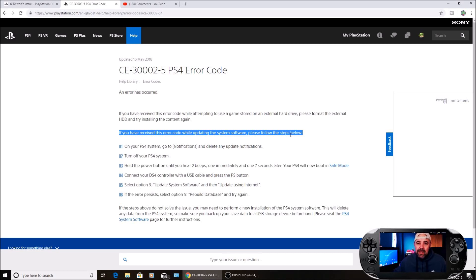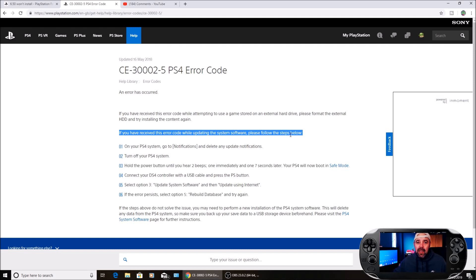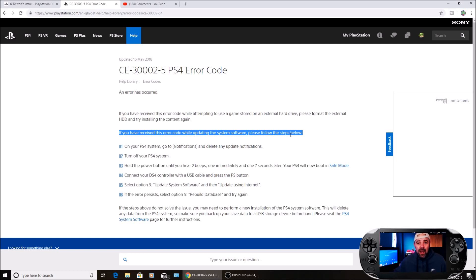This will rebuild the database. Give that a try. Once it's rebuilt the database, try and update to the system software in safe mode again. Select option 3 and give that a go and see if you can update it that way.